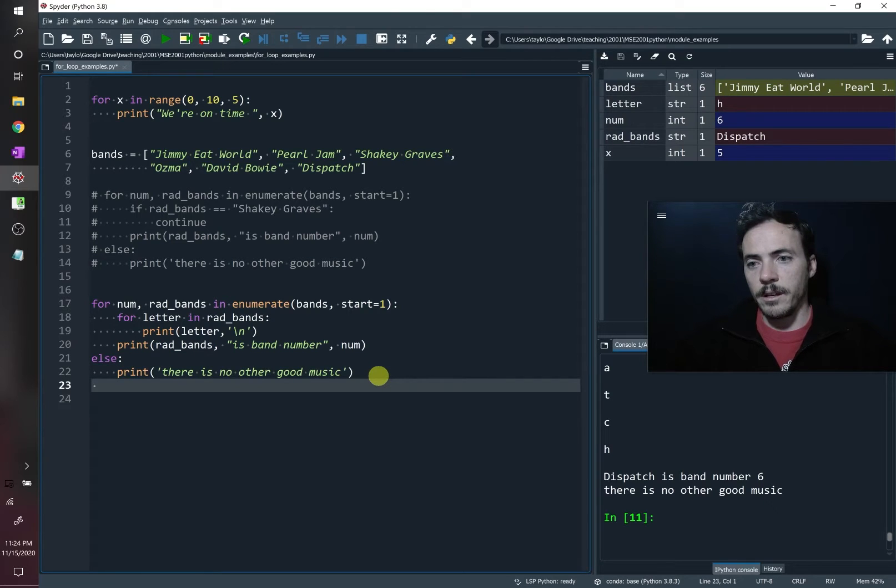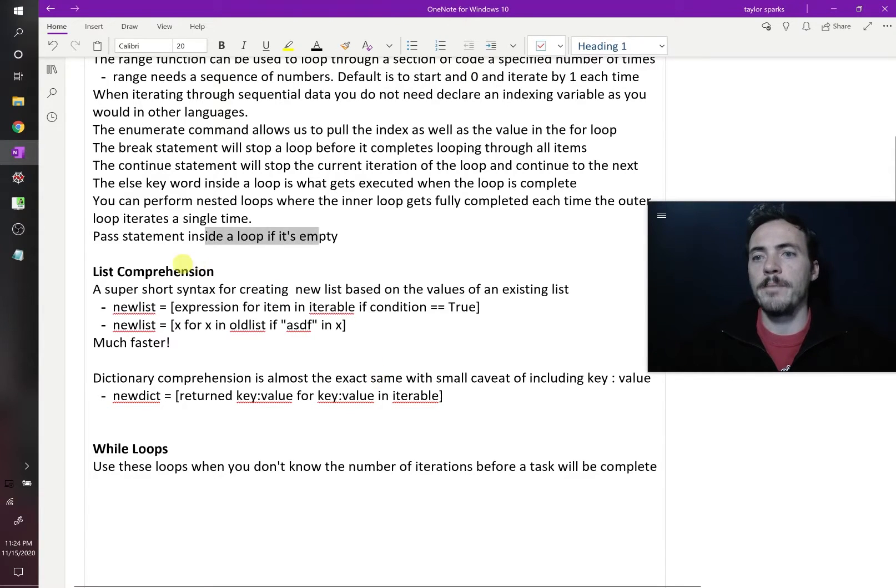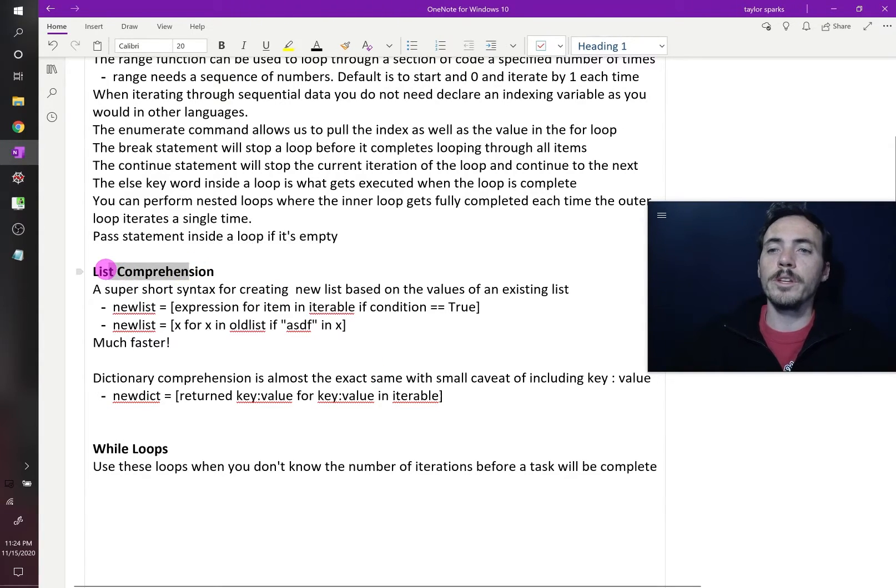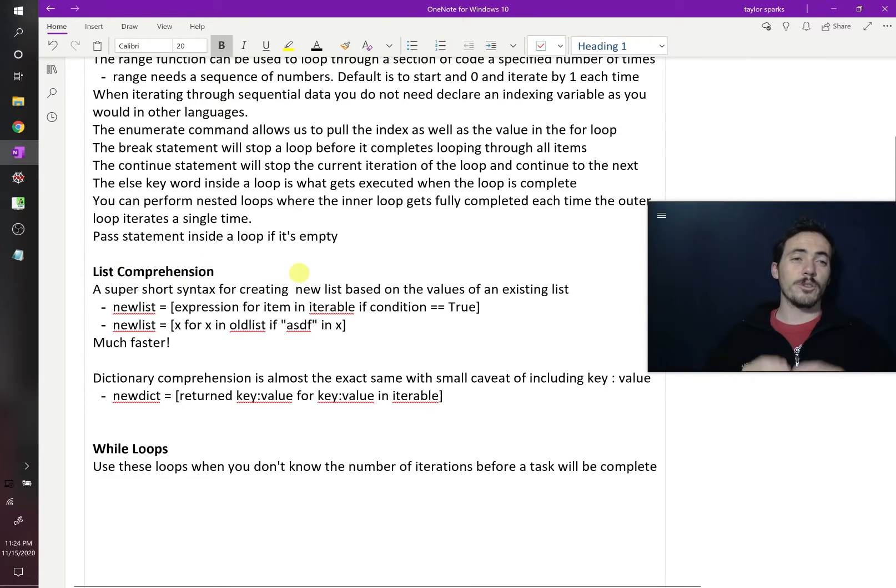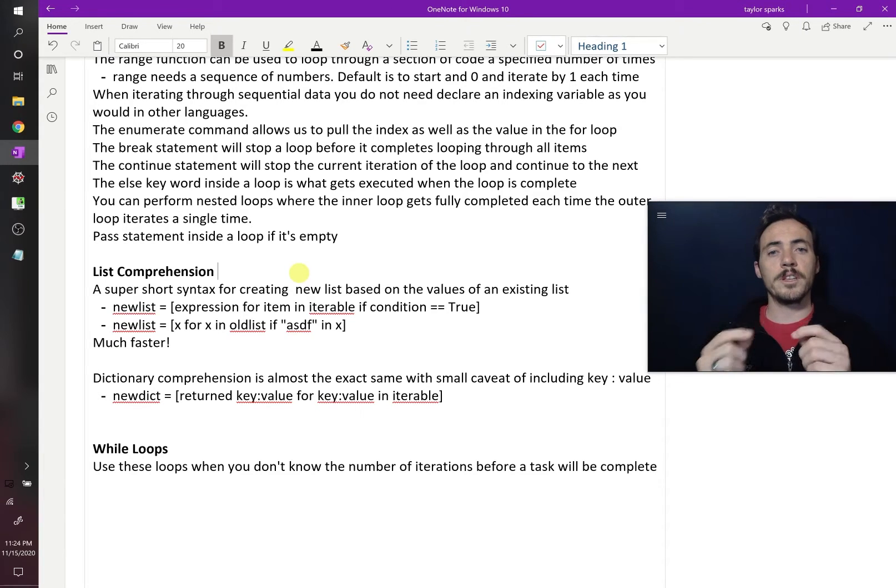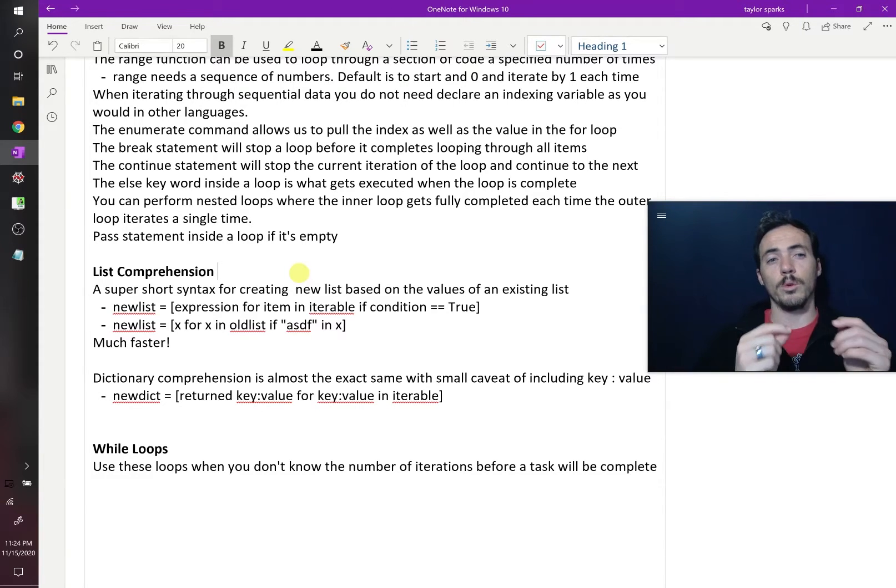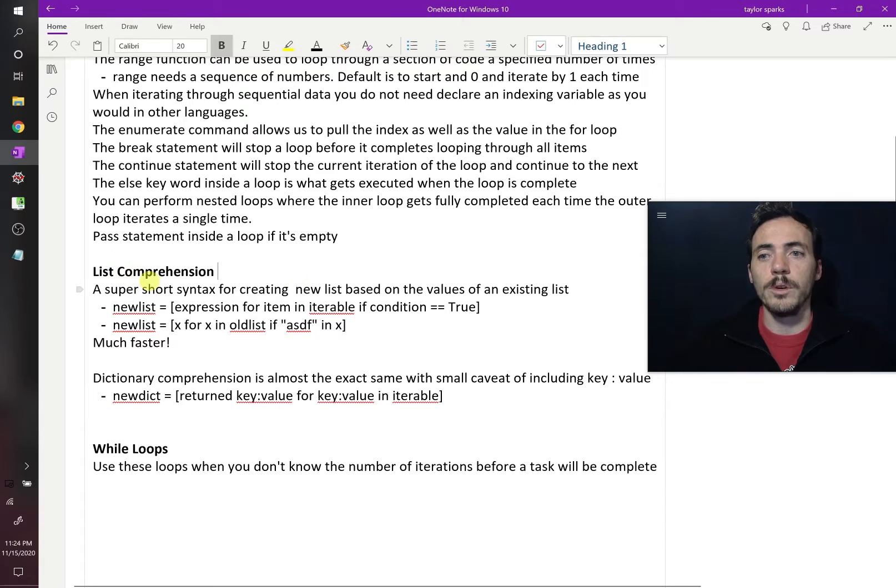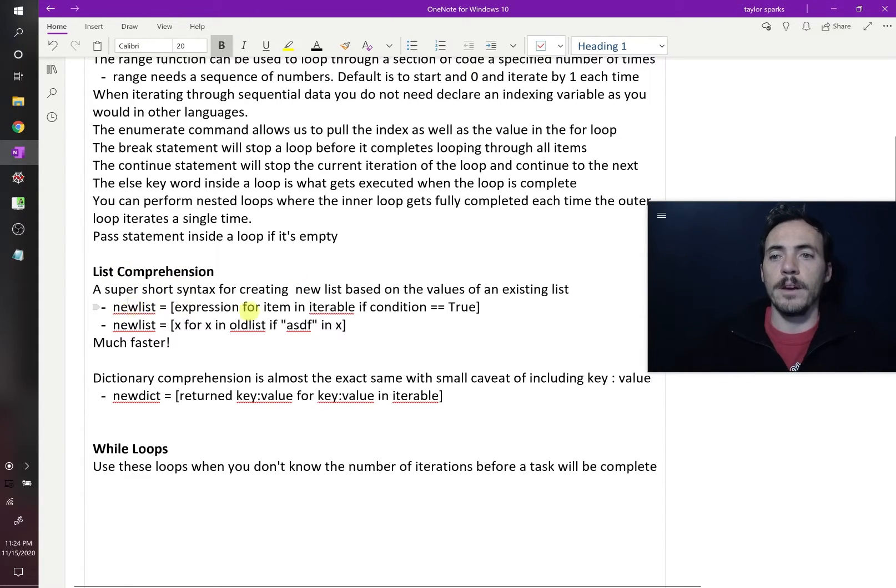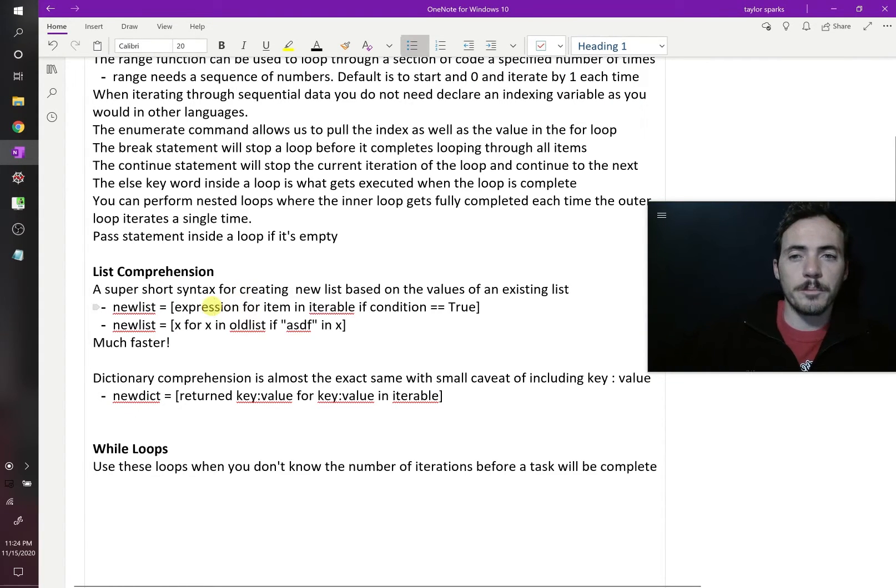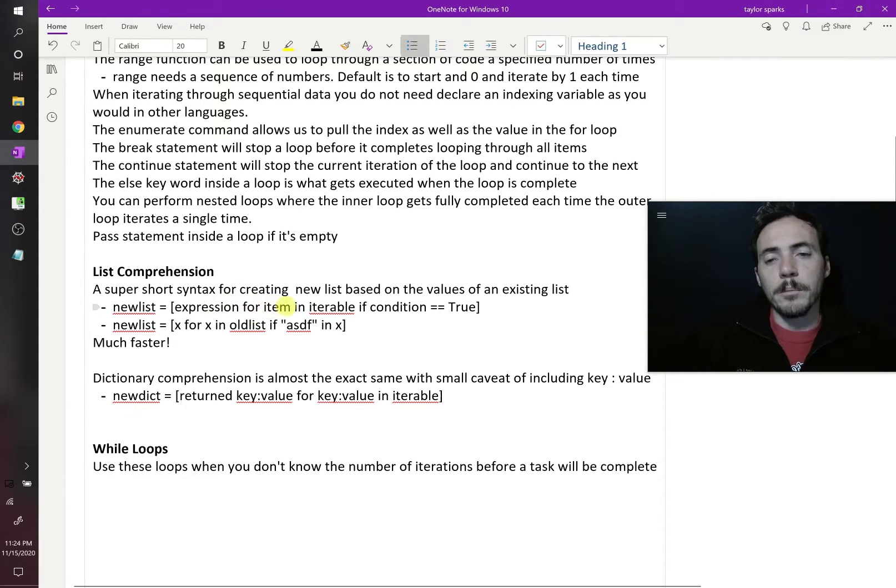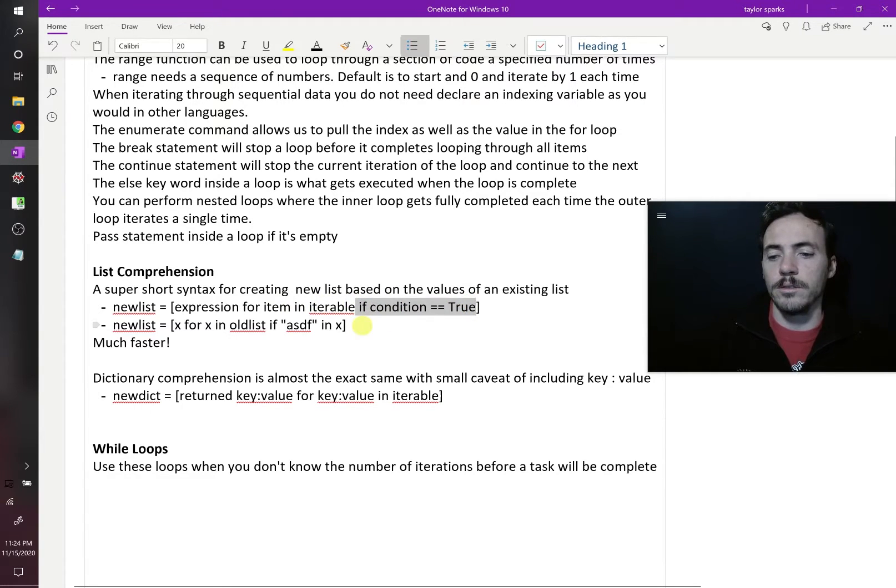What else can we say about loops in Python? Something really cool you can do is list comprehension. List comprehension is a really fast way to create a new list based off of specific values in an old list. This is way faster than doing the regular for loop, is to do list comprehension. Here's how the syntax works. You have some new list. The syntax needs to be some expression for an item that is in the iterable, and then you can add logic, like if some condition is true. So let's do this.